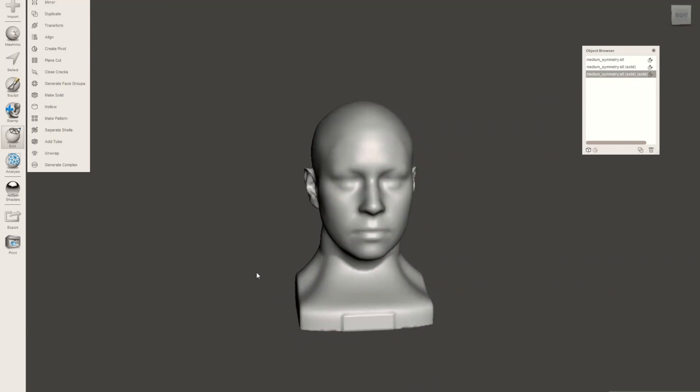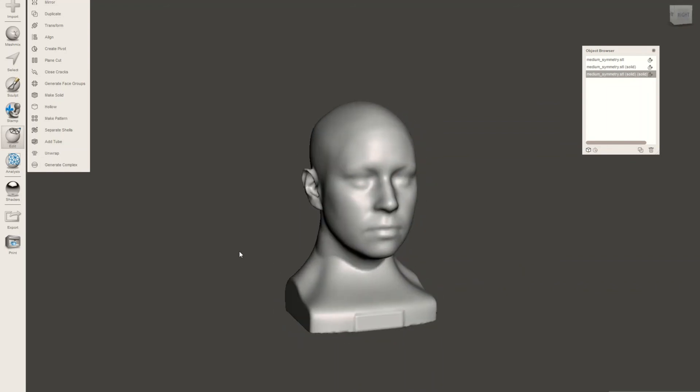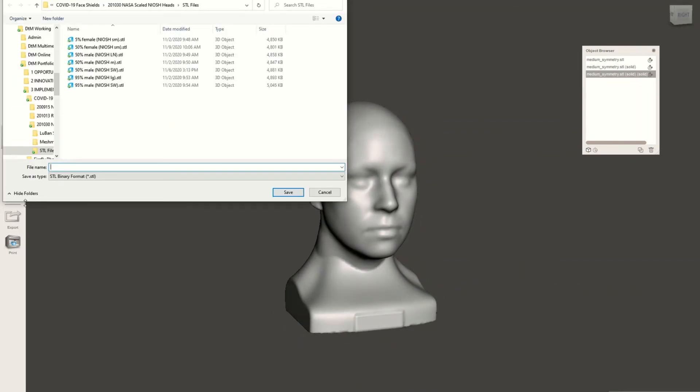Once I'm done and happy with my final result, I'll click export and save it as an STL file.